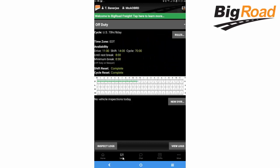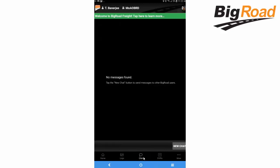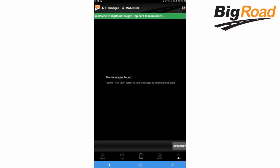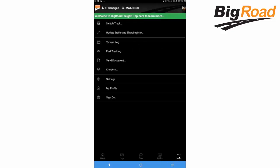Tap the Chat button to send messages to administrators, dispatchers, and/or other drivers as necessary. The DVIR button gives access to the DVIR screen, and the More button provides access to more functionalities of the BigRoad app.